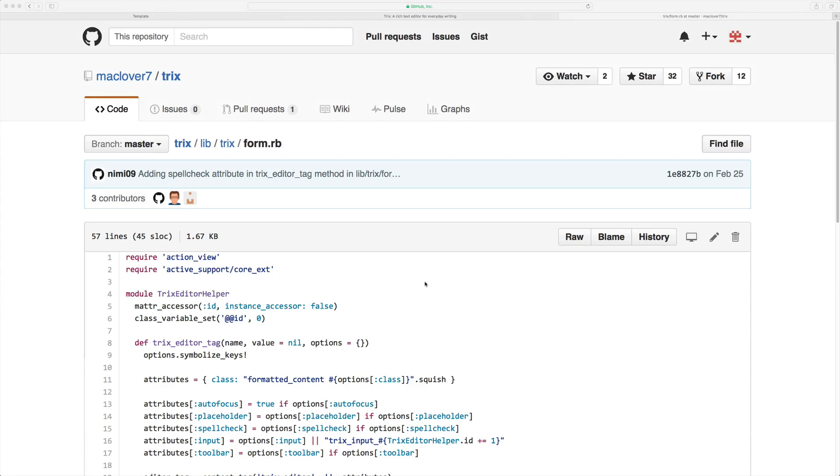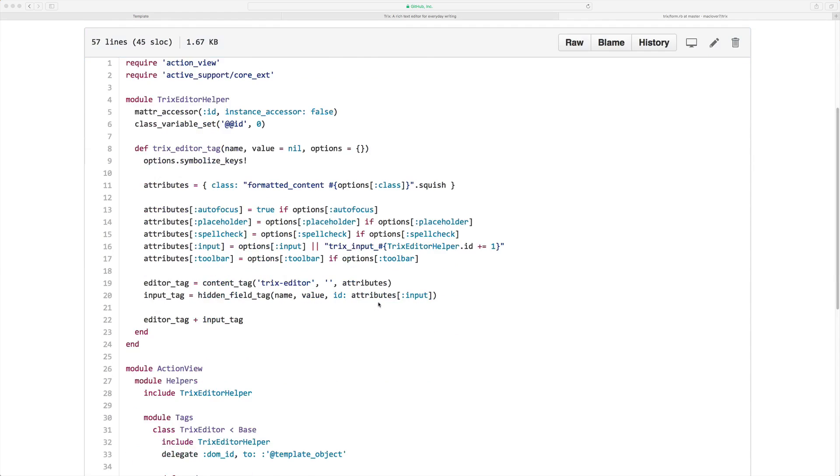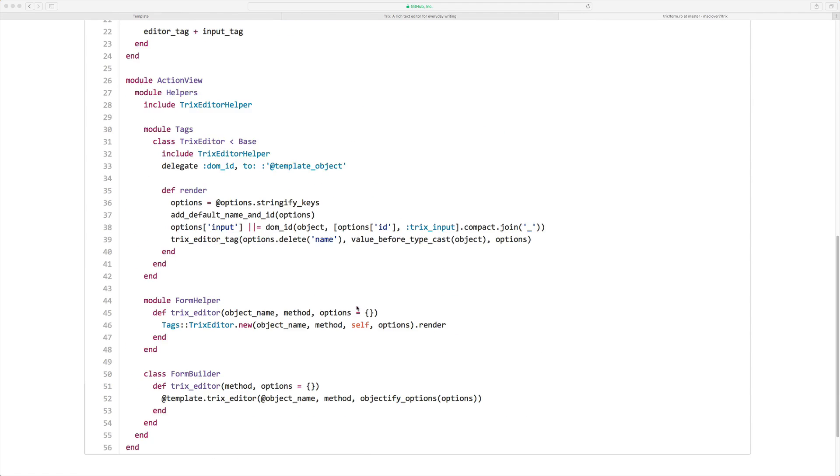And today we're going to include the Trix gem. Now keep in mind that this is just a JavaScript and CSS wrapper for the actual Trix repository. However, it does have some nice little form builders so that we can just call Trix editor within our form. We don't have to do any other setup, it's just going to simply display the editor.